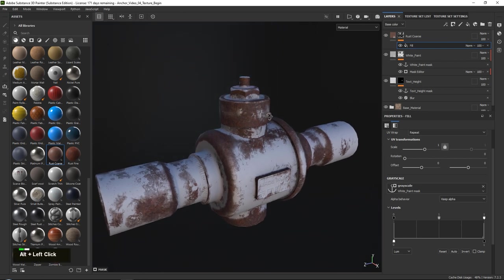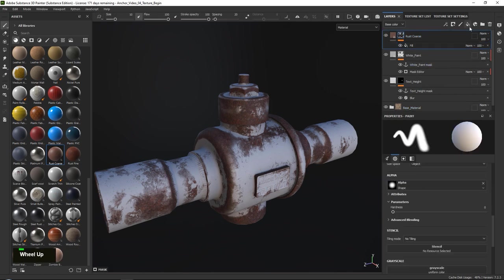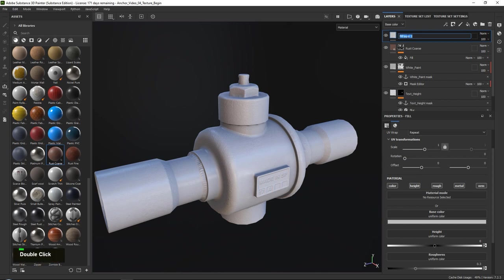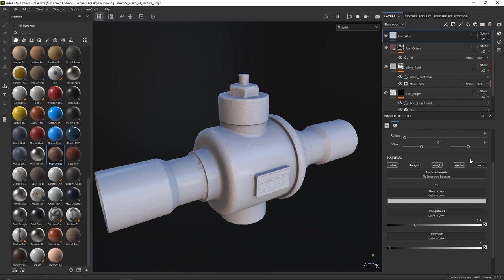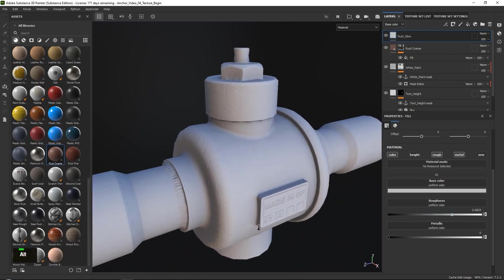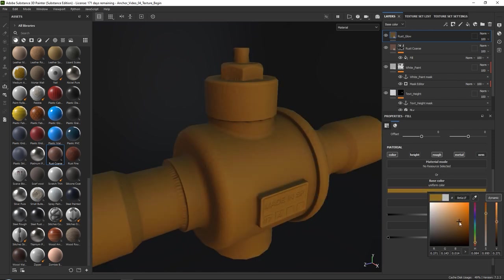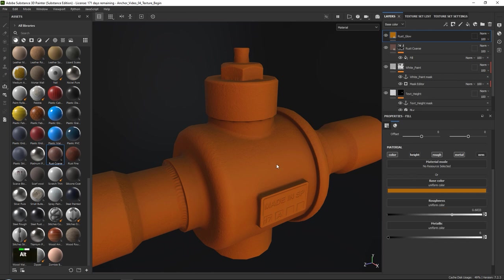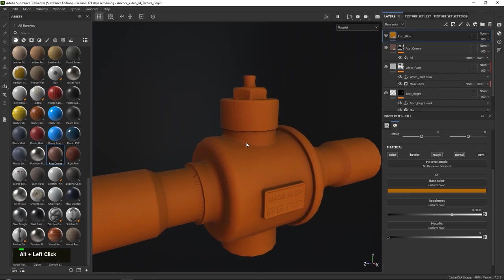Now we're going to create our glow system. Add a brand new plain fill layer and call this rust_glow. We don't need a height map or a normal map for this — keep the metallic map on. Set the roughness quite low because rust glow wouldn't be shiny. In the base color, get a very strong orange looking color — the hex code is AD670B. Once done, add a black mask to this layer.